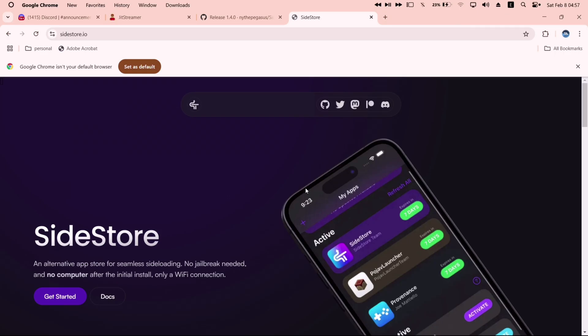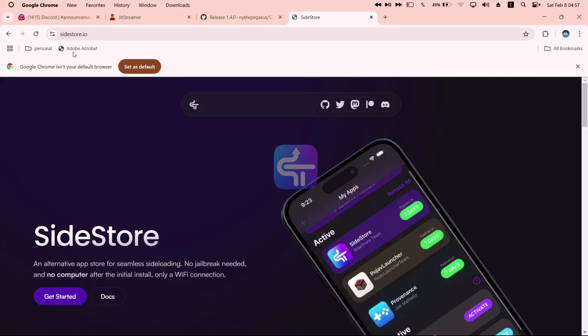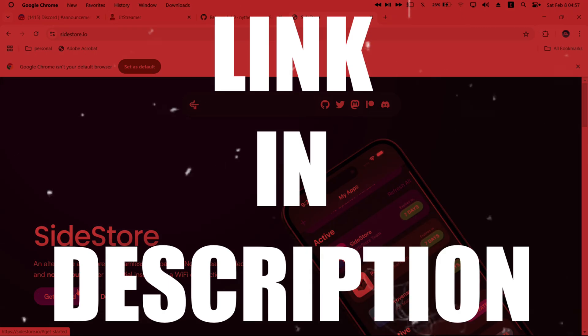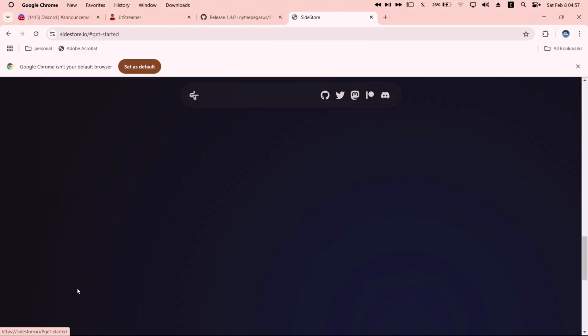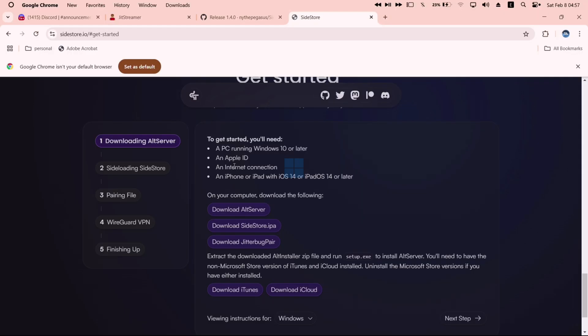First off, we need to have Sidestore for this to work. So visit the official website of Sidestore, link will be in description. Click on get started option, and for this video, I will show the Windows method.